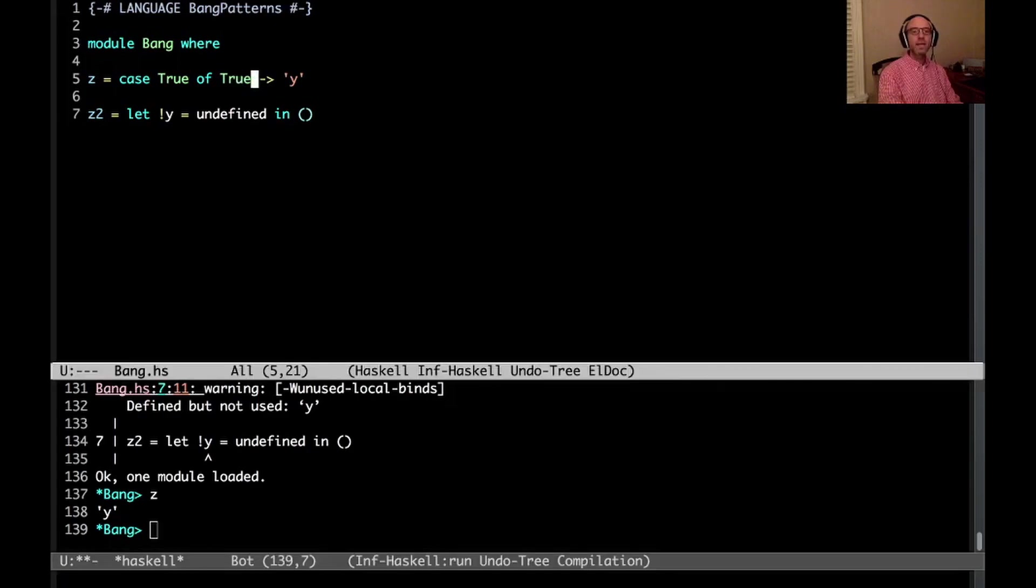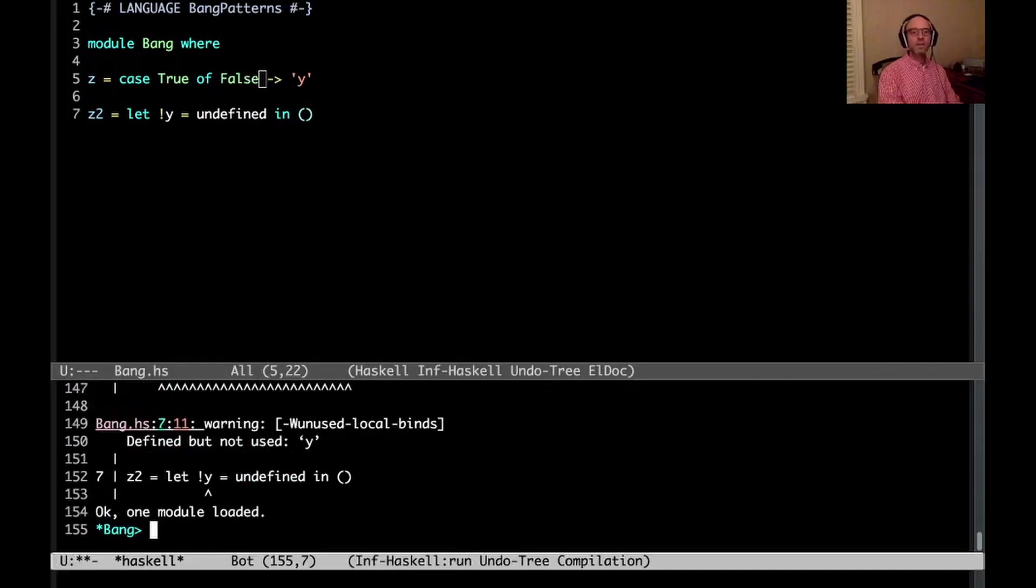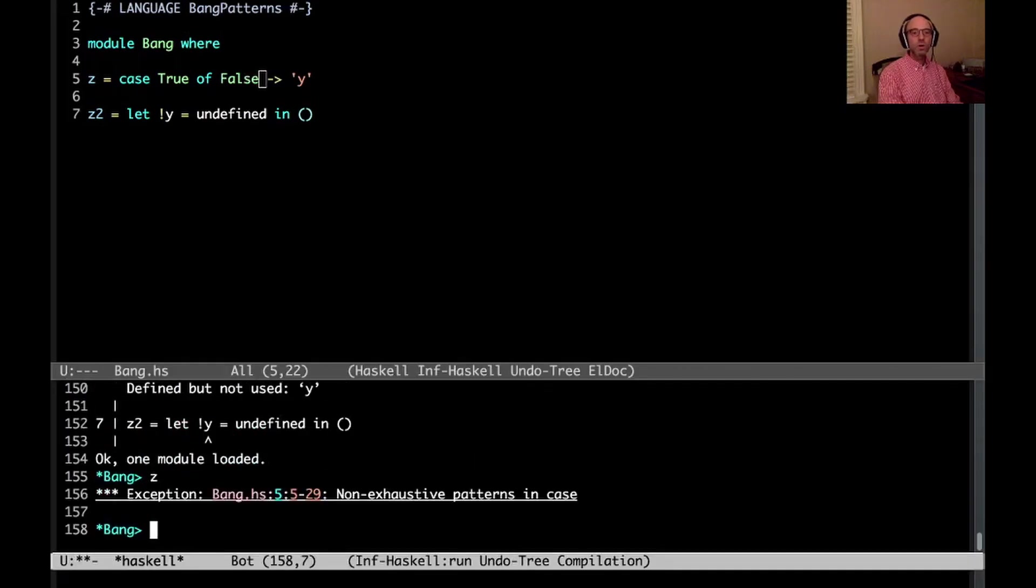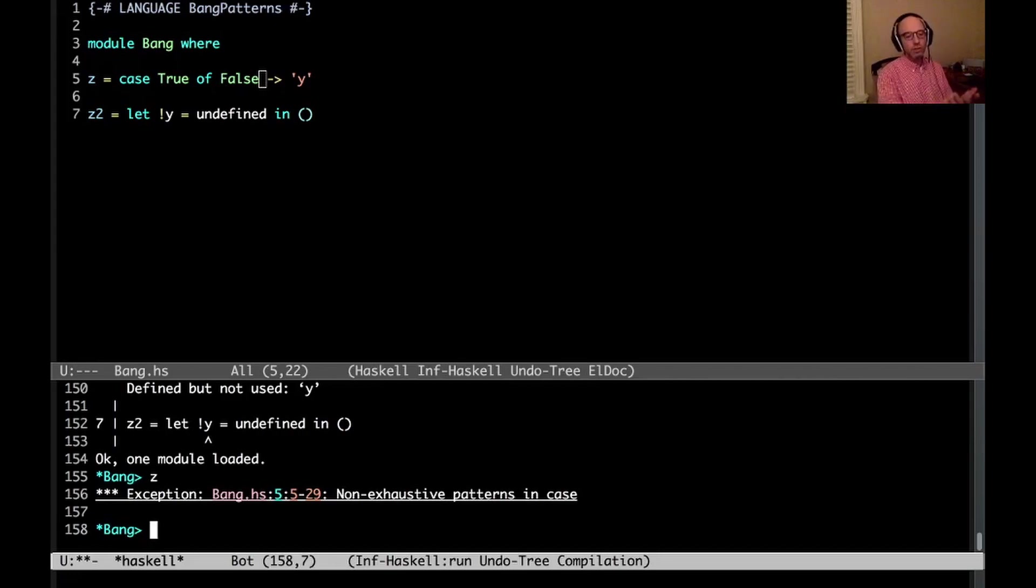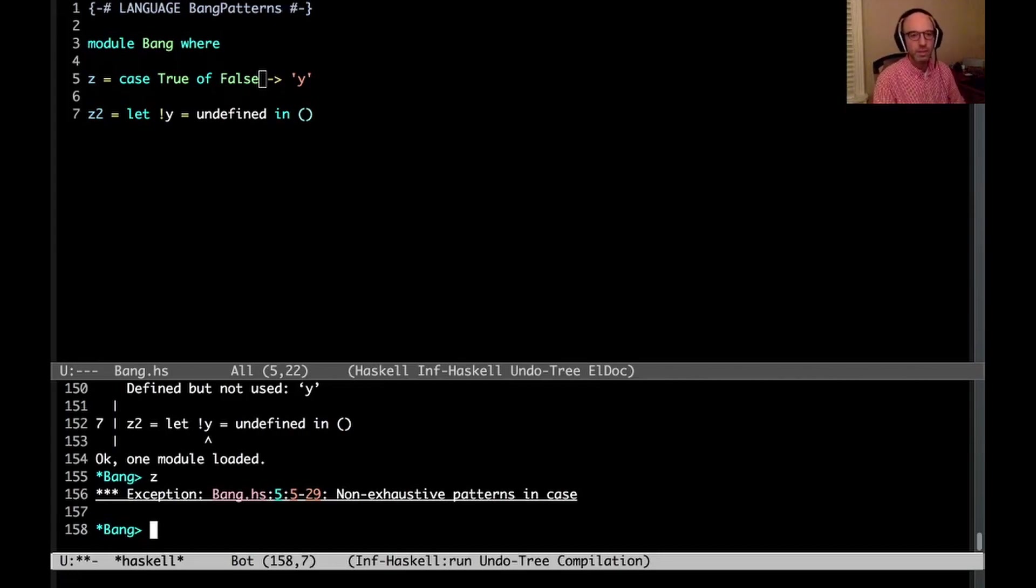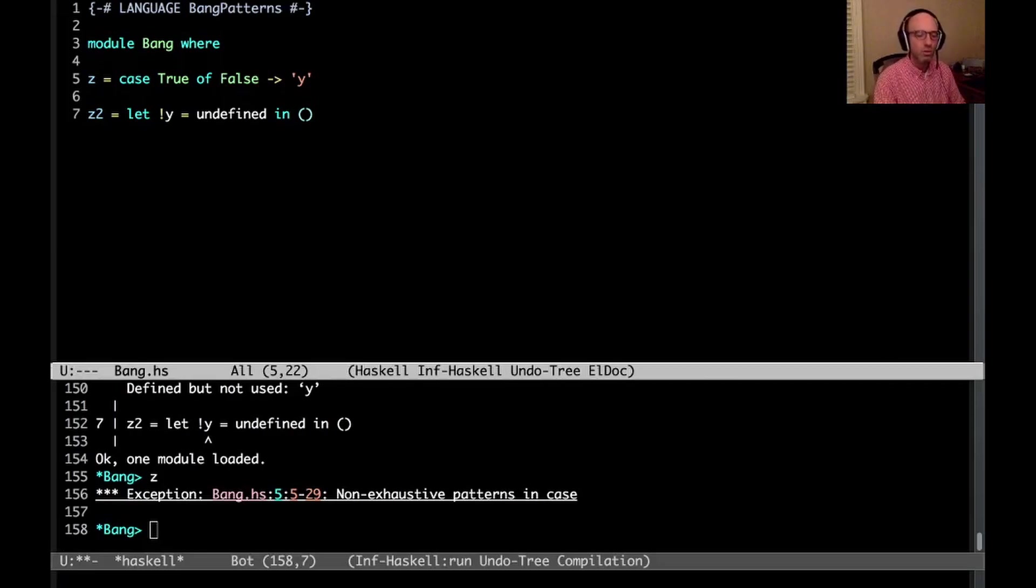If I say case true of false, that compiles. And then now when I run this, I get an exception, not exhaustive pattern, because it matches true against false. It sees that true is not false, and then we throw an exception. So that also makes sense.